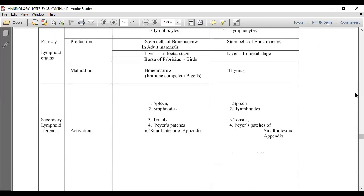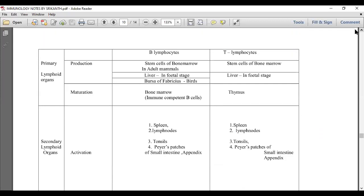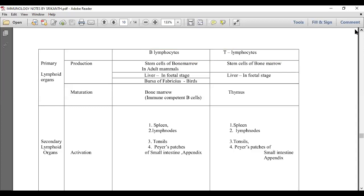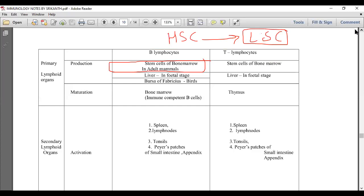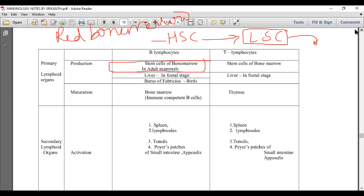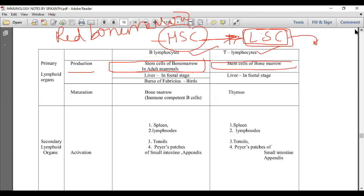Now let's look at the life history of lymphocytes — their production, maturation, and activation. We have seen that hemopoietic stem cells differentiate into lymphoid stem cells. In adult mammals, both B and T lymphocytes are produced in the red bone marrow by hemopoietic stem cells, which differentiate into lymphoid stem cells.